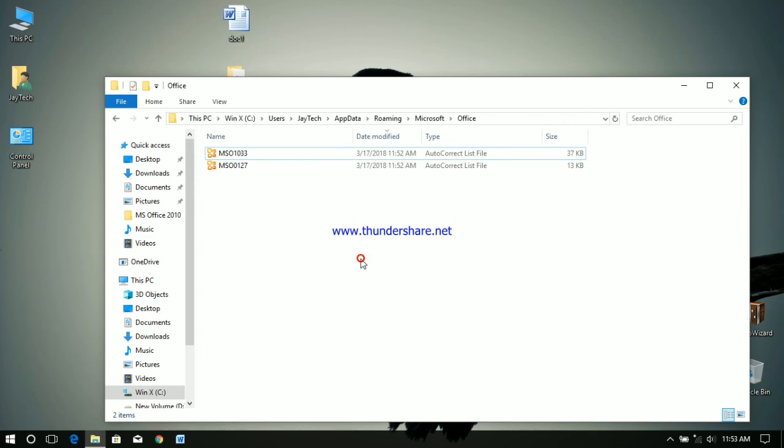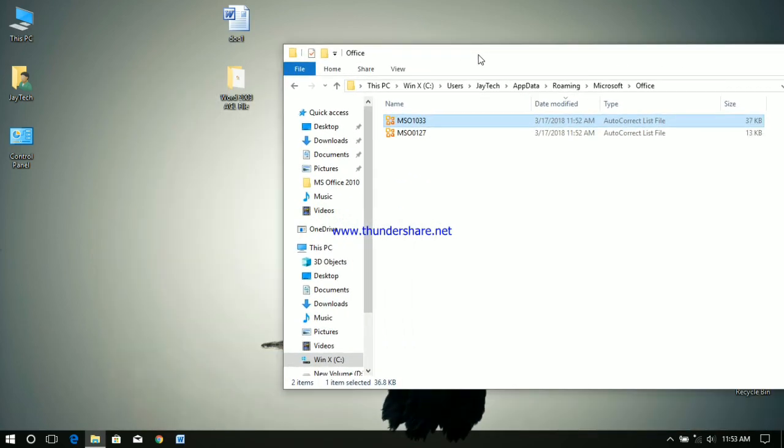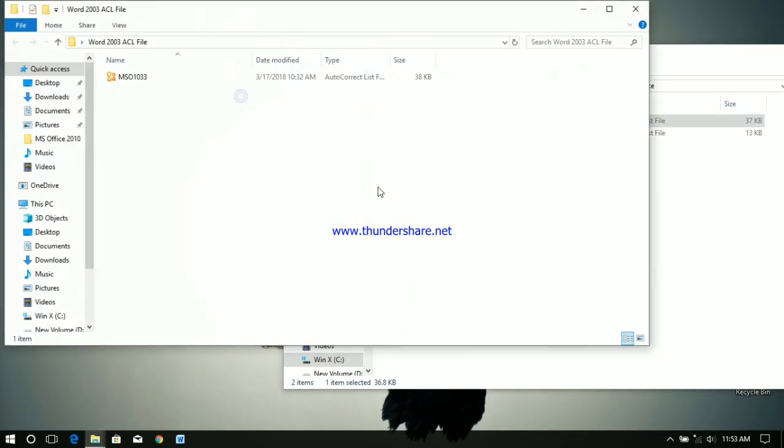So what you have to do is we have to replace the MSO1033 file that is already existing here with the one we have already saved here.